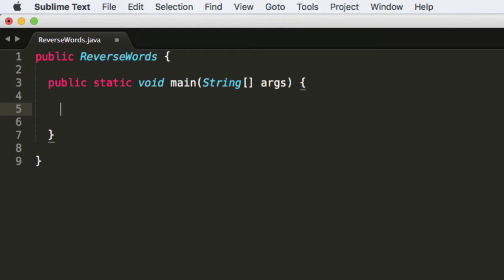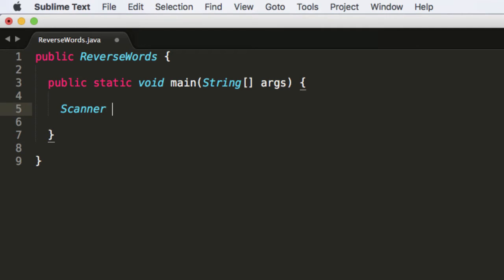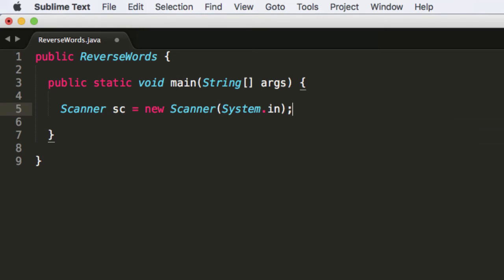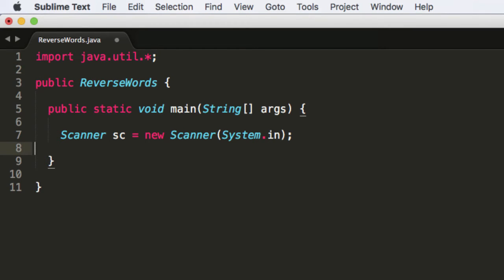As you can see, Sublime Text has a lot of auto-completion features, which is really nice. To get the input, we're going to be using a scanner. So system.in, that just means the standard input. That's where we're going to be getting it from. In order to use this, though, we need to import java.util.